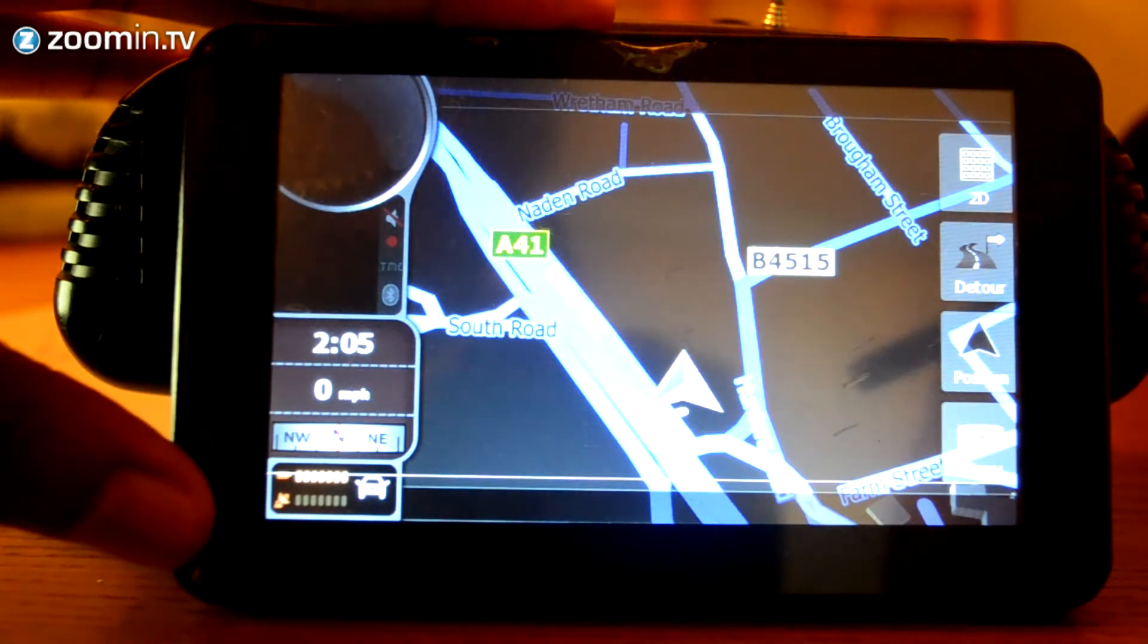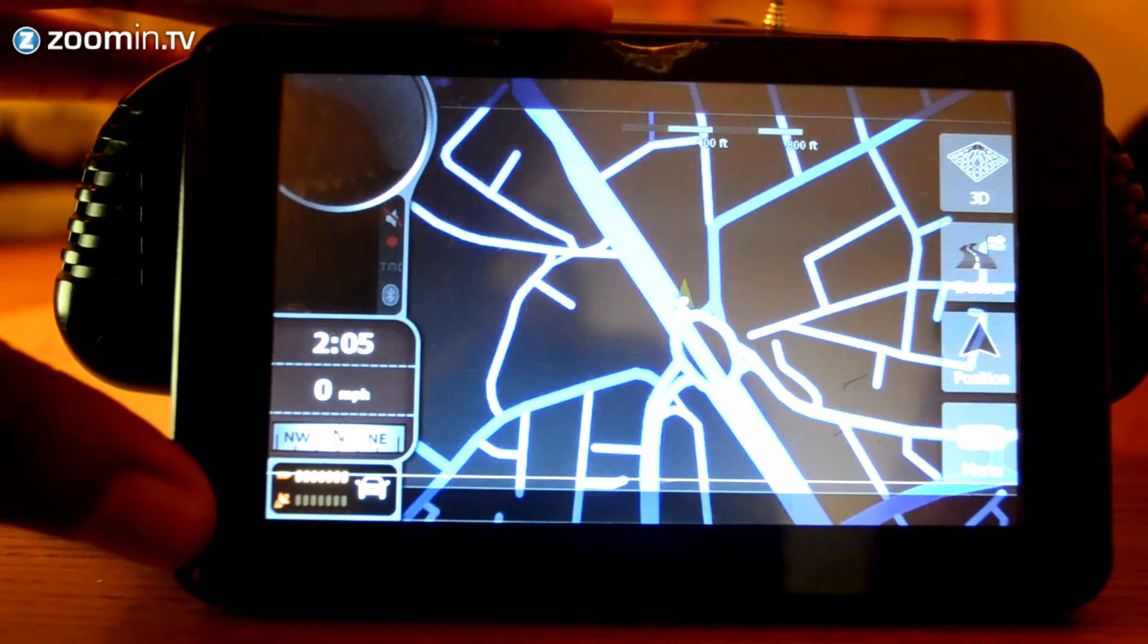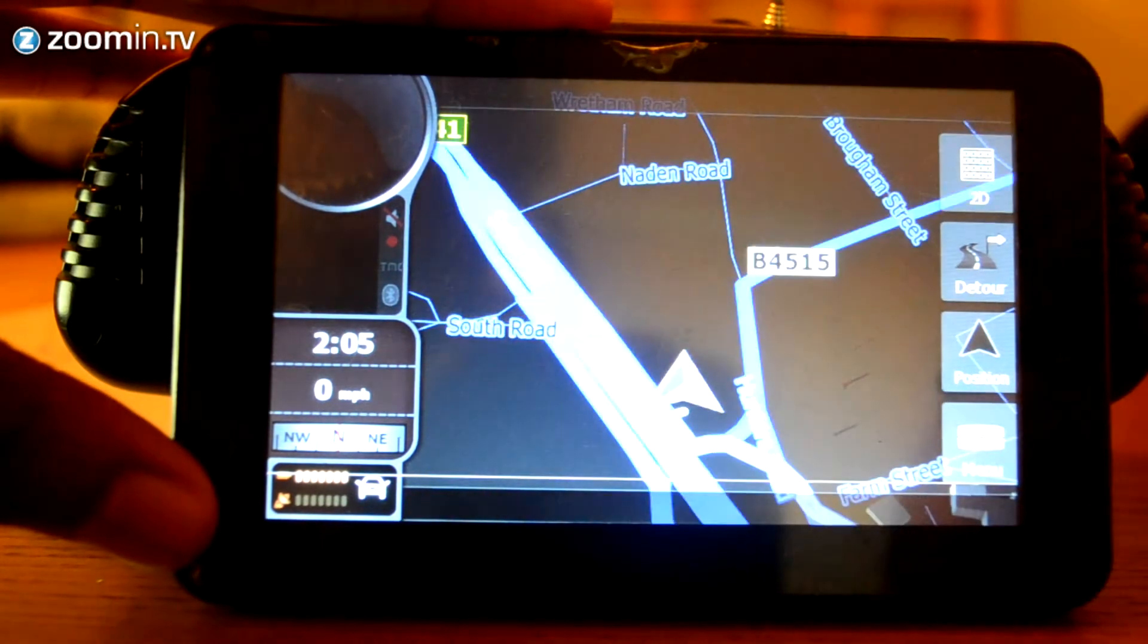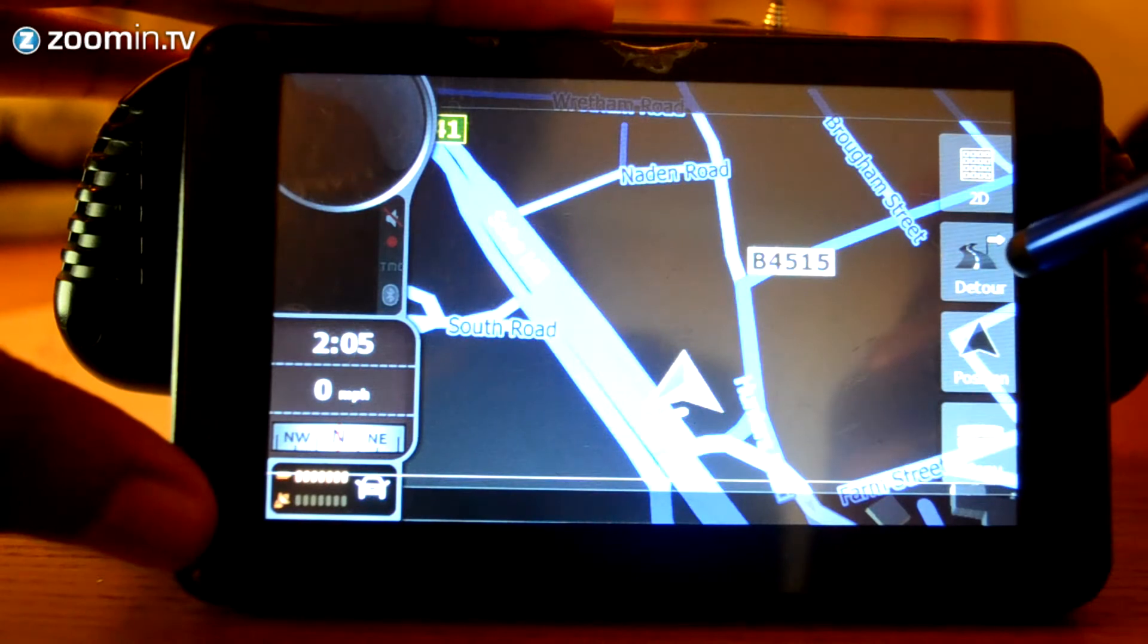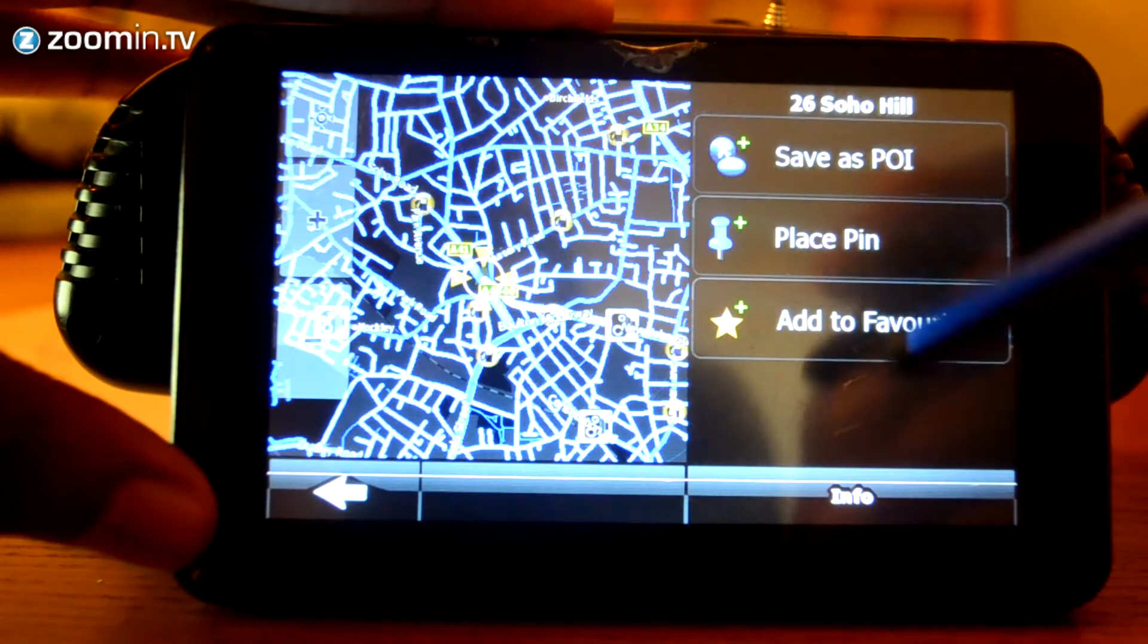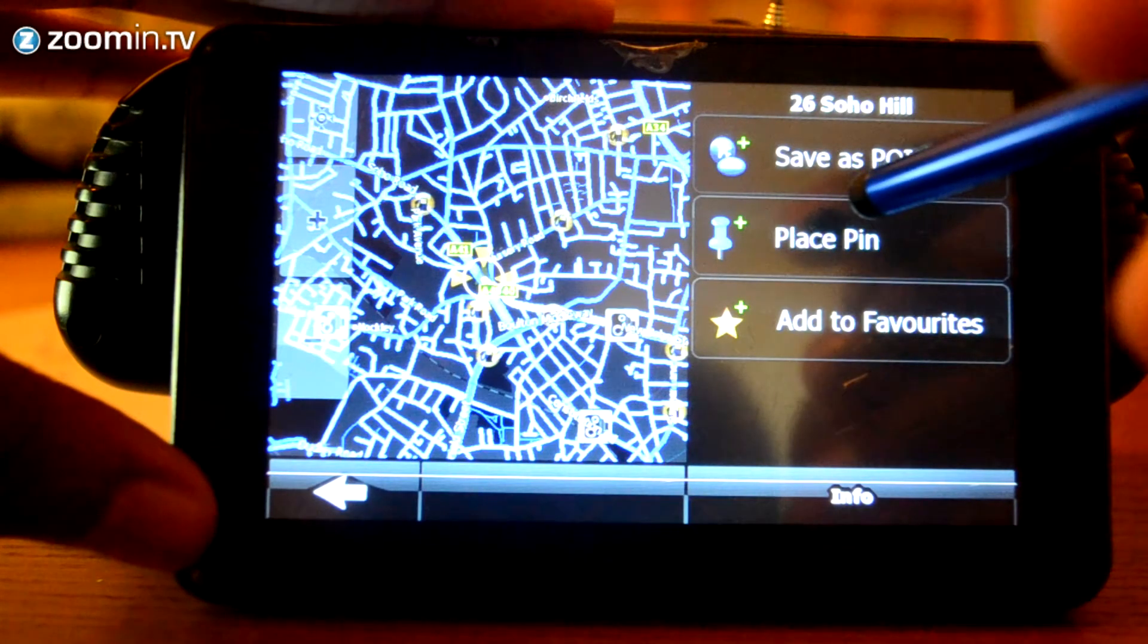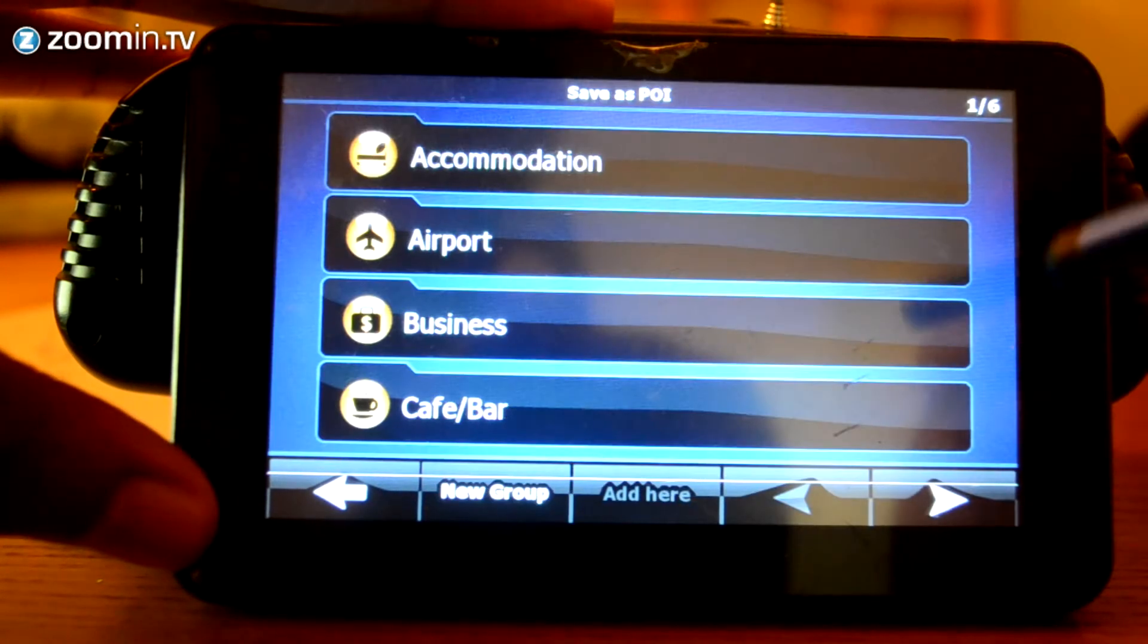So, of course, there are a few settings that you can actually change here. You can switch it from 2D back to 3D. You can go to Detour if you want to select a different route, one that you may know maybe quicker. You've got your position. And from your position option, you can select a point of interest, which is a petrol station, a restaurant, or an airport.